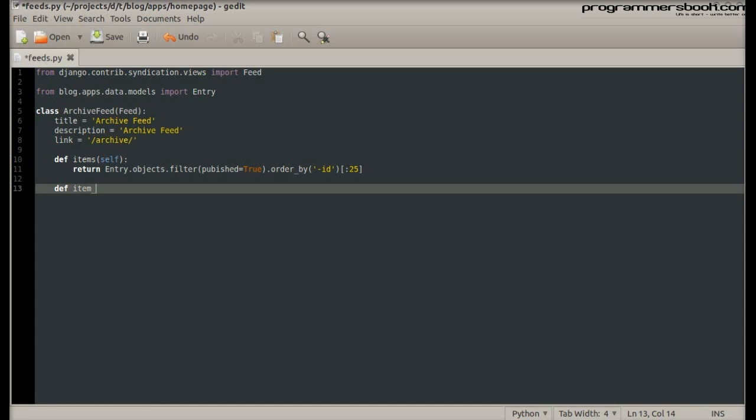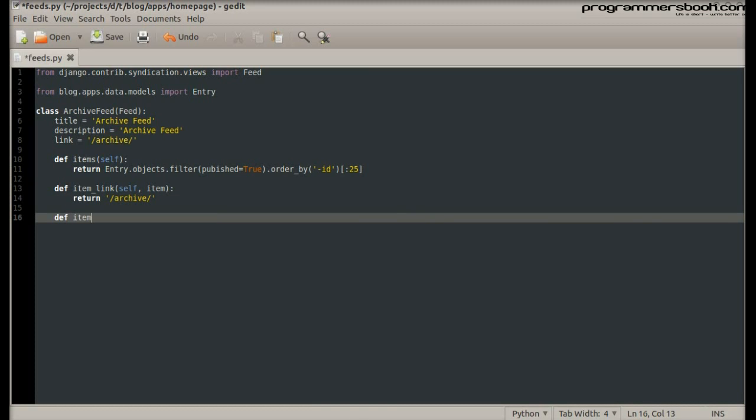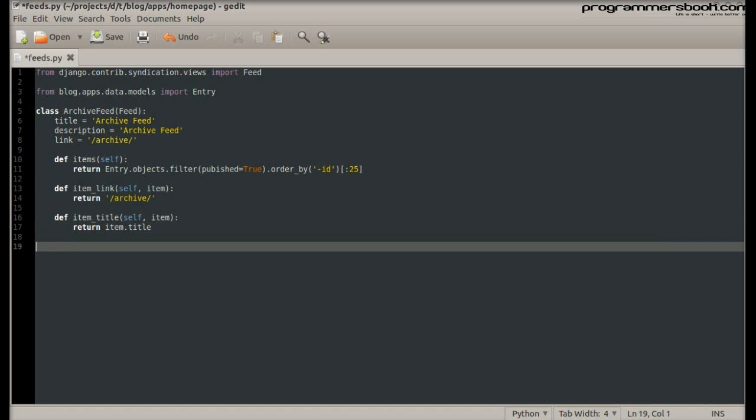Then we create the item link method that will return the current URL to the item. Then we create two more methods: item title and item description.